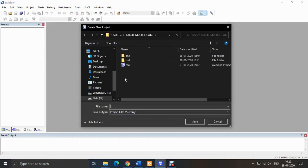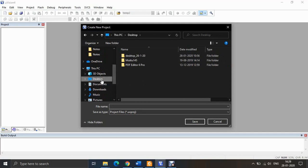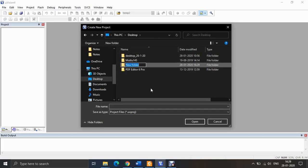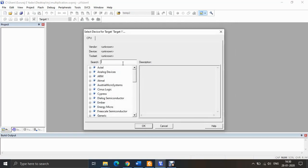It will ask you the destination where you want to save the new project. I'll save my project on the desktop — but don't save directly to the desktop since all project files will be dumped there. Instead, create a new folder, for example named 'try'. Inside that folder, give your project a name, such as 'multiplication', then click Save.